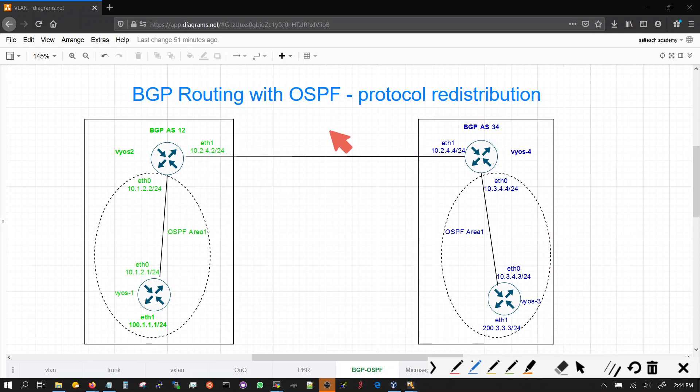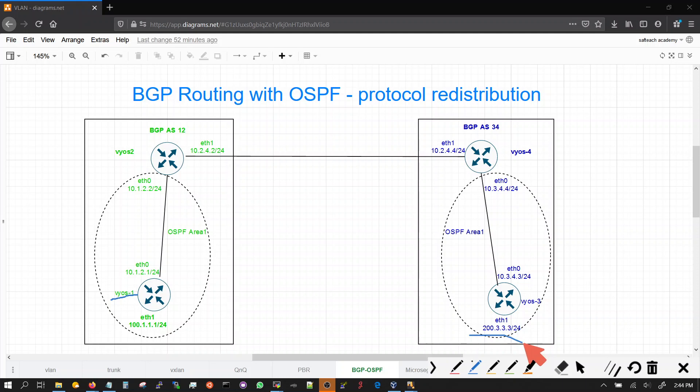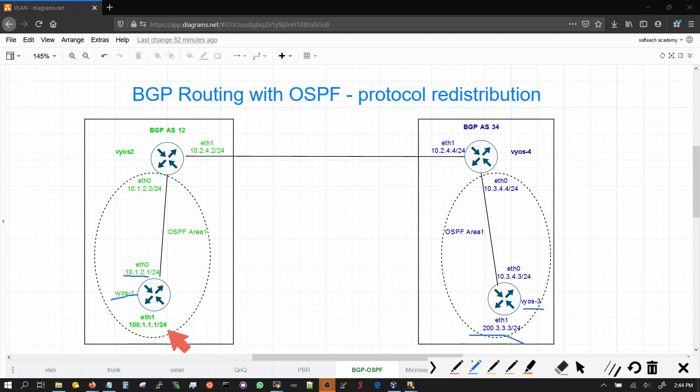What else do we need to do for VOS 1 to reach VOS 3? When you originate the ping from VOS 3 or VOS 1, if VOS 1 were to ping 200.3.3.3 the source address is going to be 10.1.2.1. Same with VOS 3, if you were to ping from VOS 3 100.1.1.1 the source address would be 10.3.4.3.